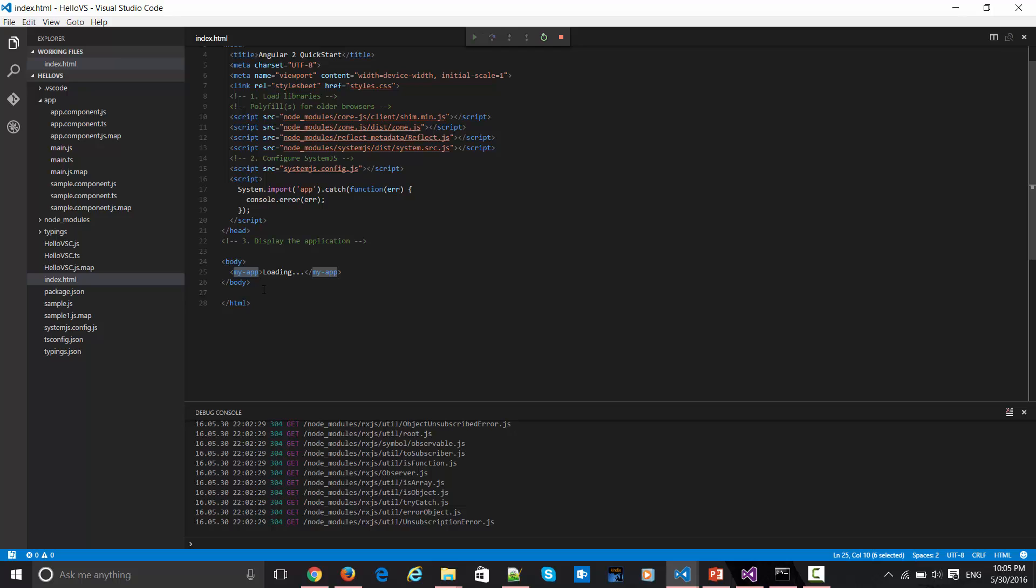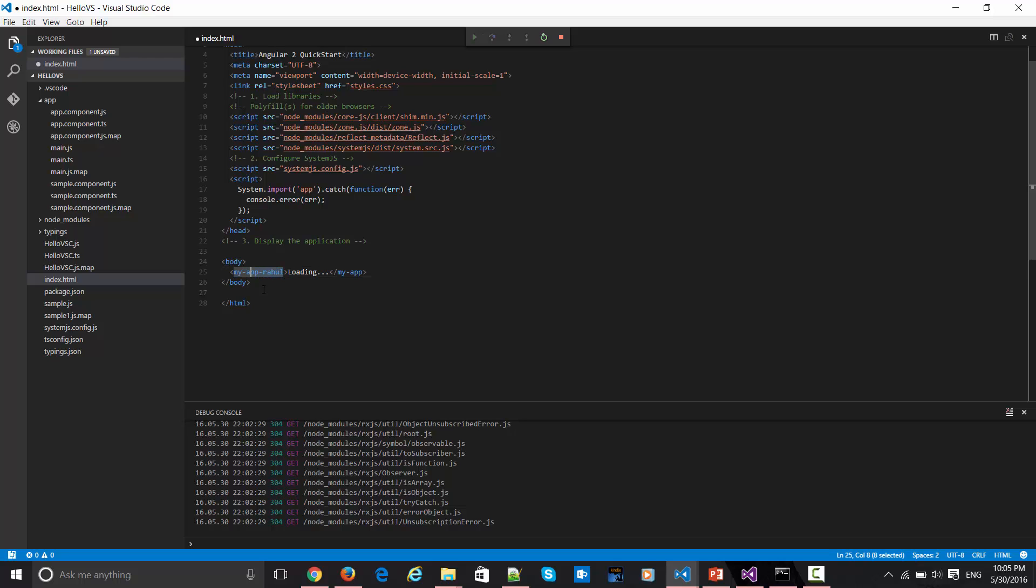It doesn't mean this HTML element is actually an HTML element. This is customized by us. We have created this custom element only for this particular app. If I say simply, let's say my-app-rahul, let's see what happens here.